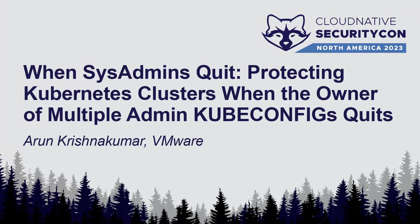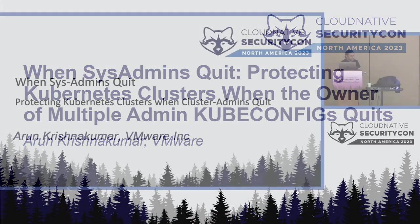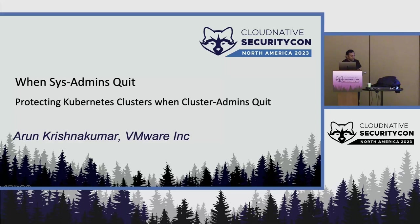My name is Arun Krishnakumar and I am from VMware and I want to just give a background about my team and where we are coming from so that the problem can be set in context.